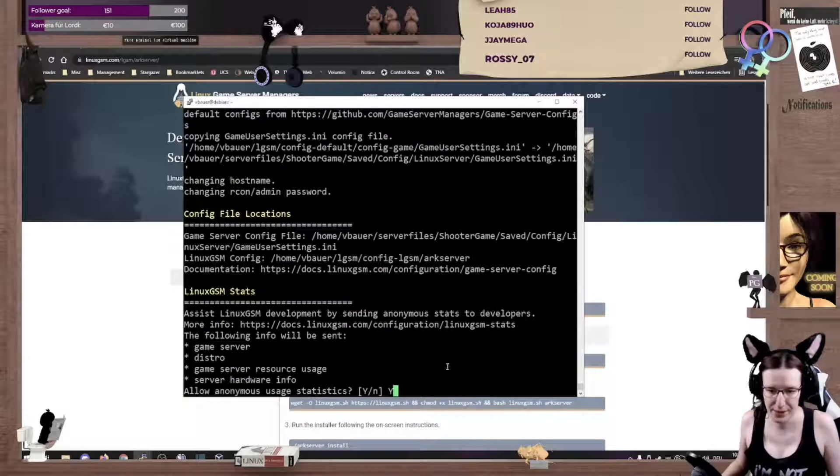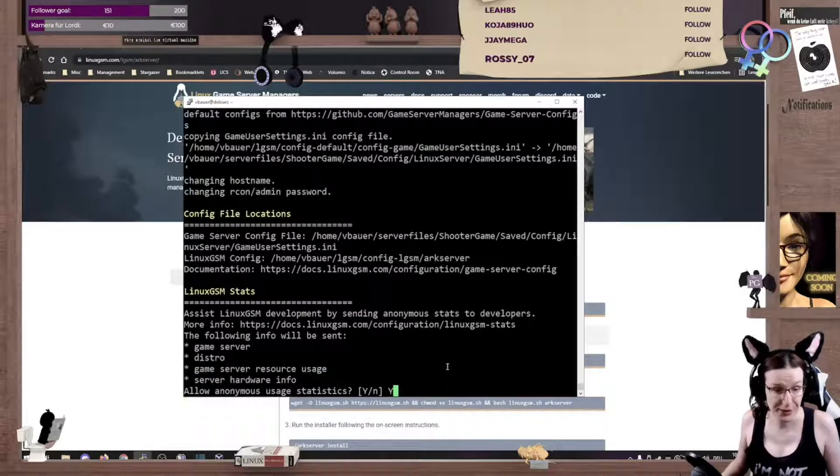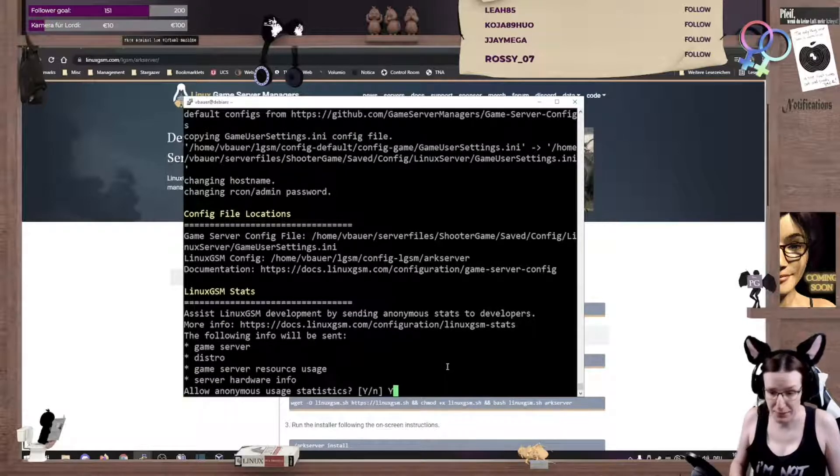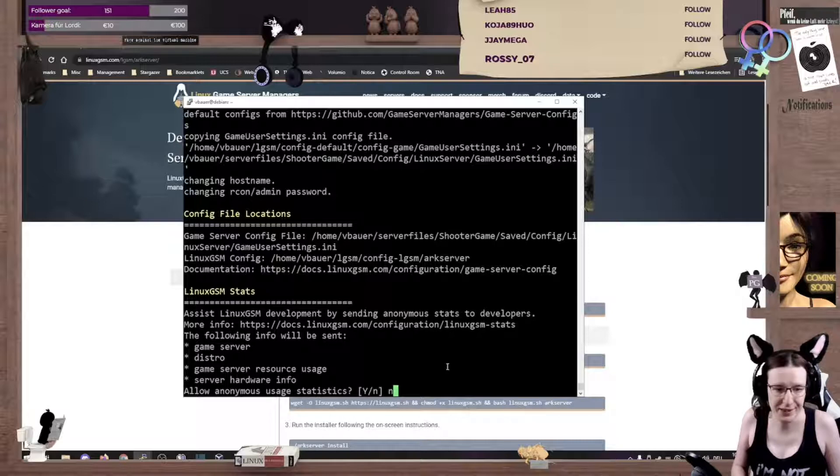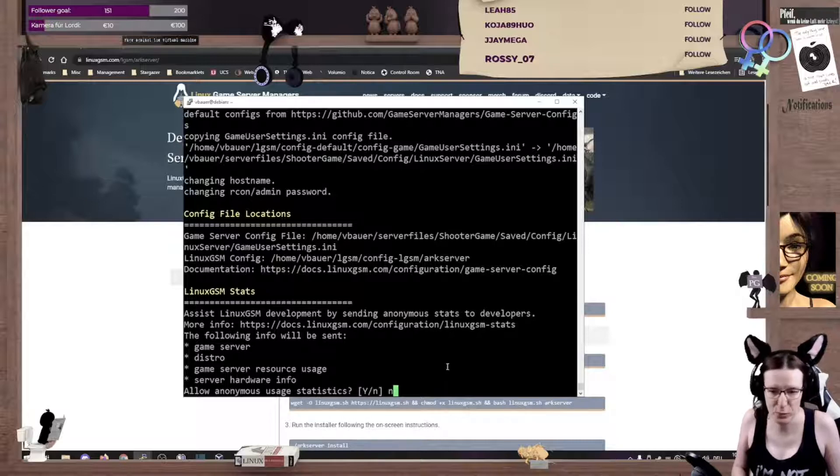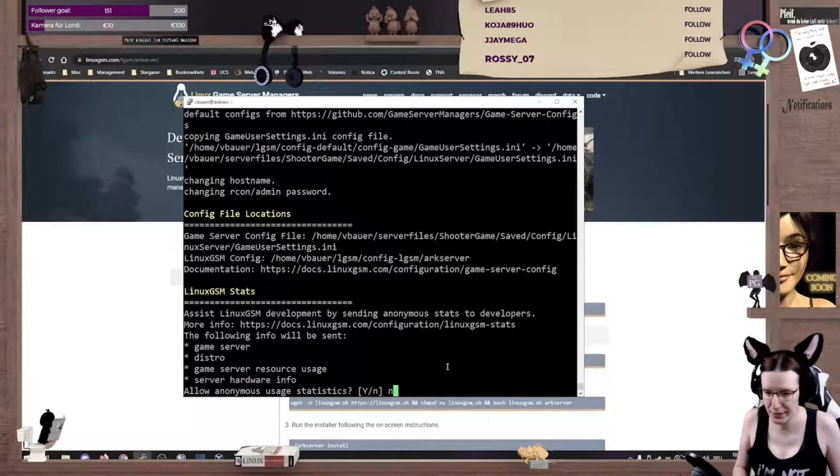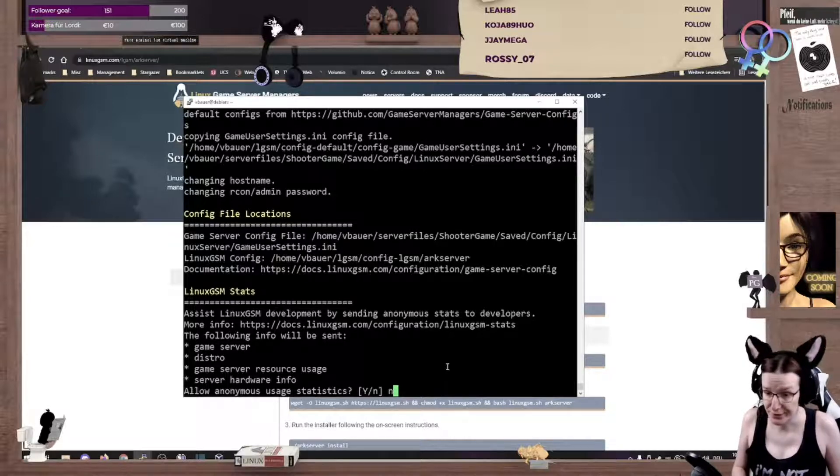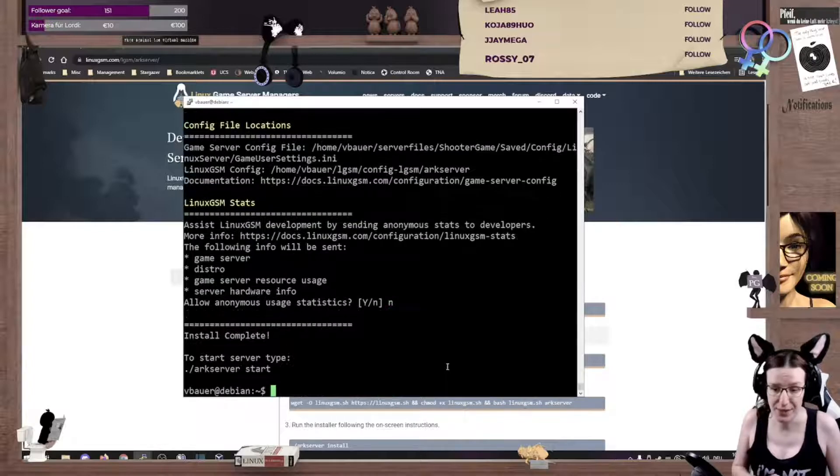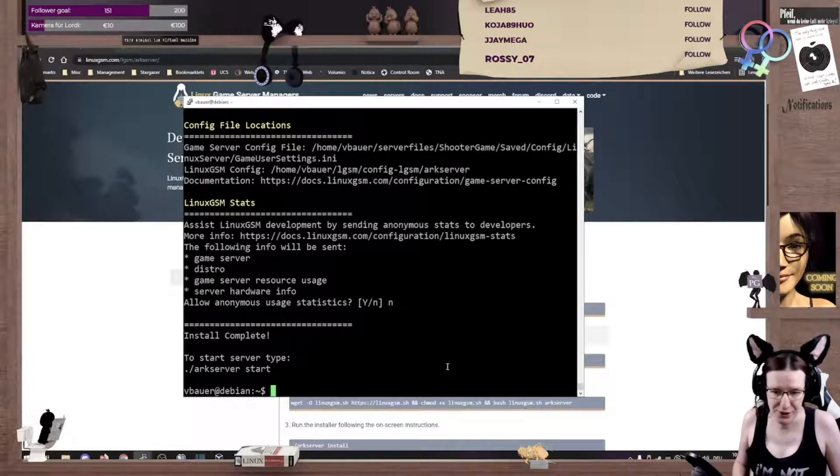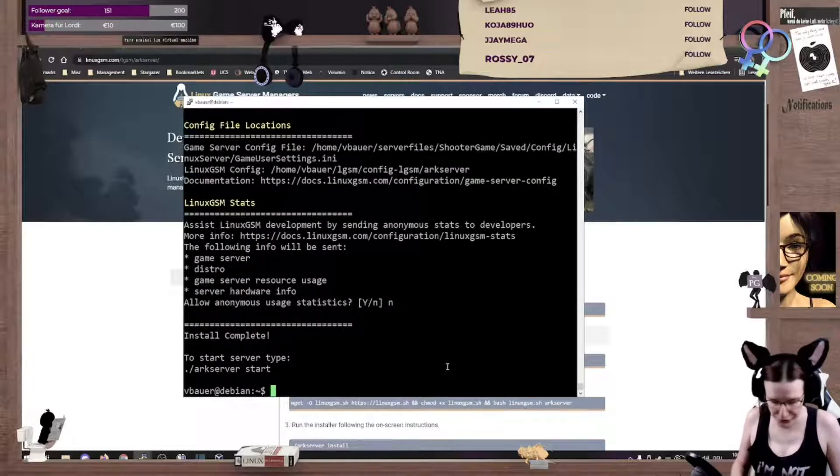And there we go. Do we want to give them some data? I usually answer this question with no, because I value my privacy. And there we go. Now we can start the arc server.